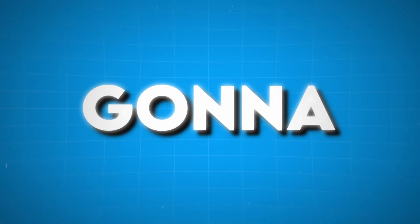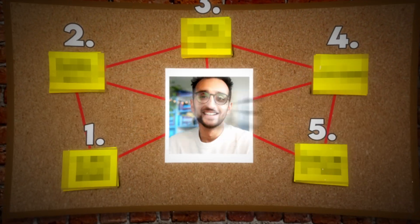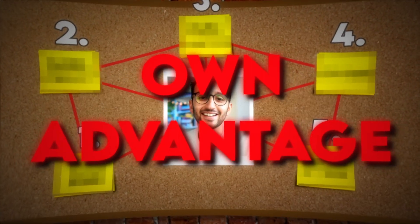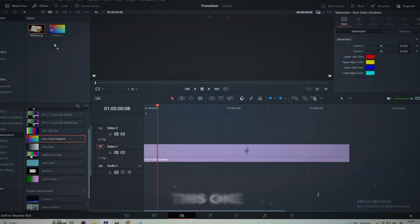On this investigation board is every secret to how to edit like Ali Abdaal. And I'm gonna teach you how you can use them to your own advantage, beginning with Paper Edge.